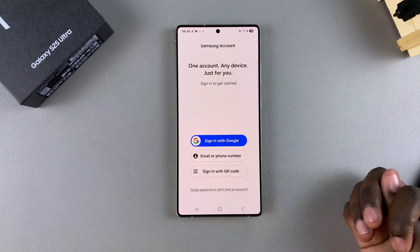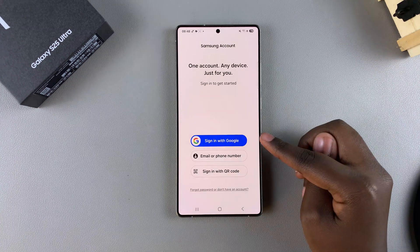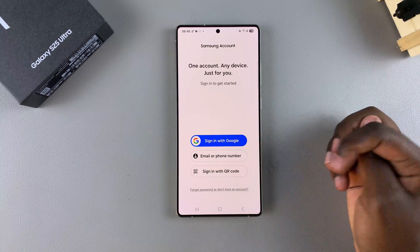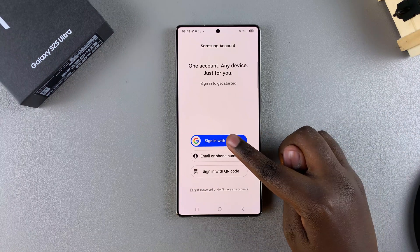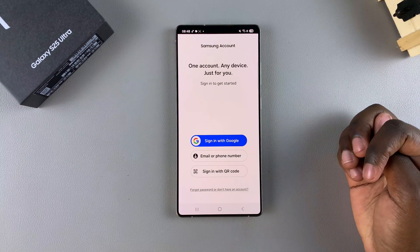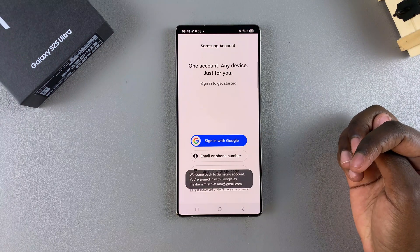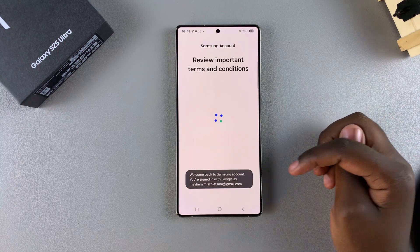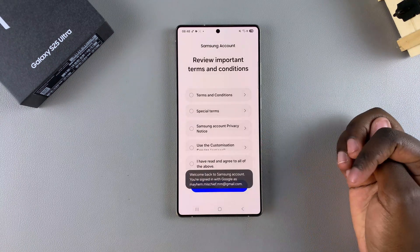For this demo, I'll be choosing Sign in with Google — I'll just tap on it, and then it will sign me into my account.